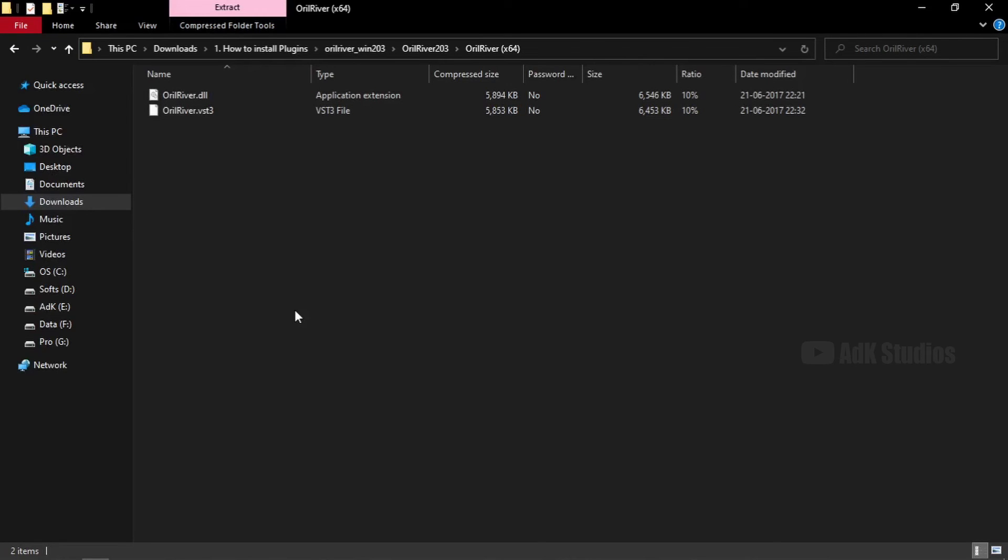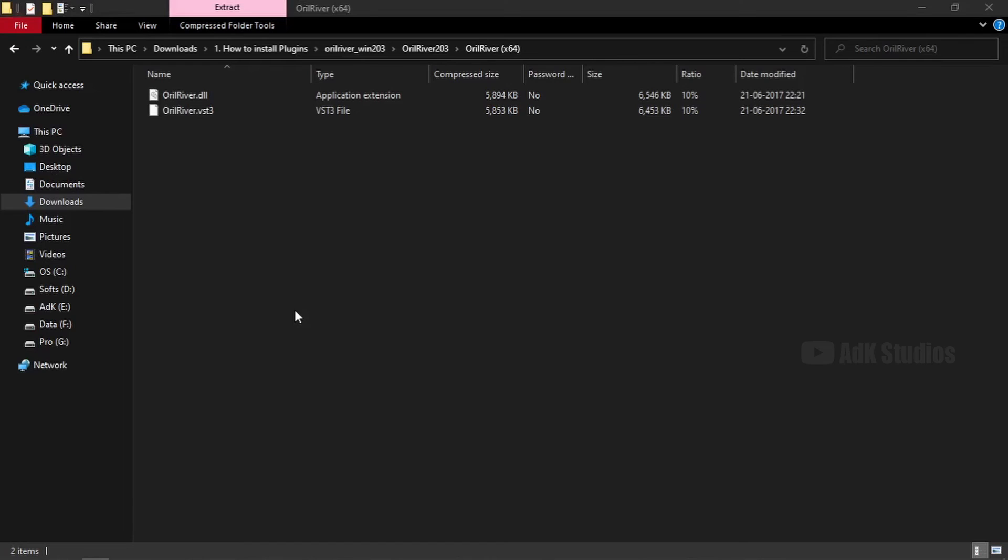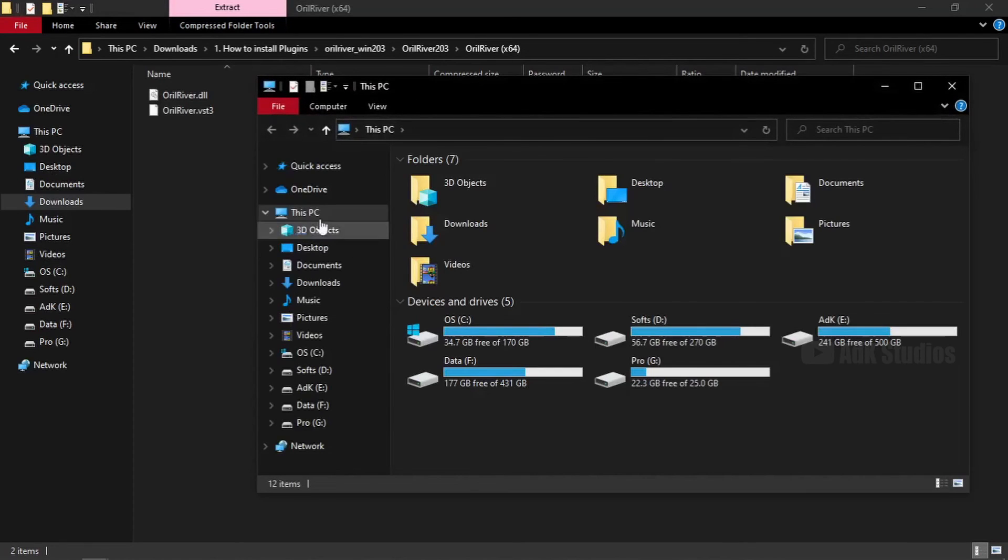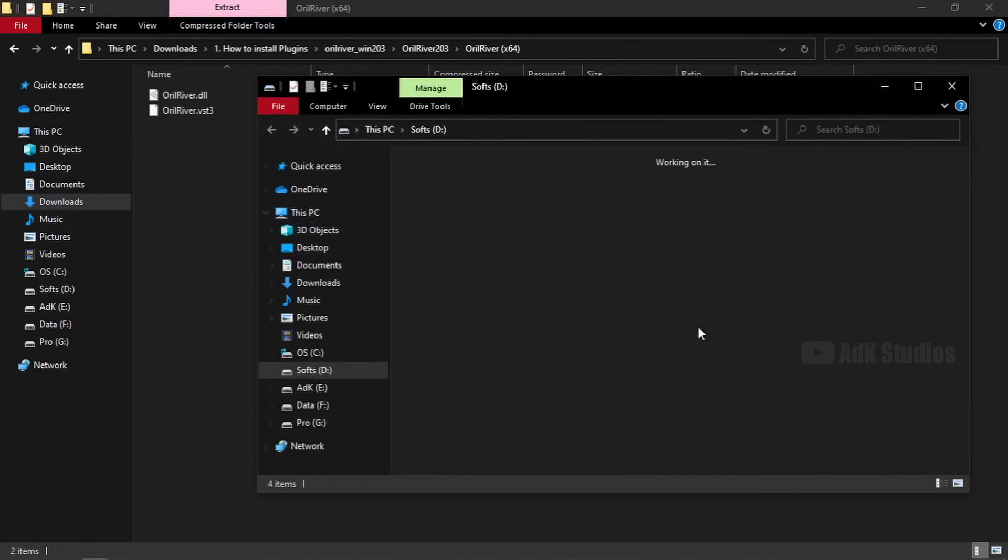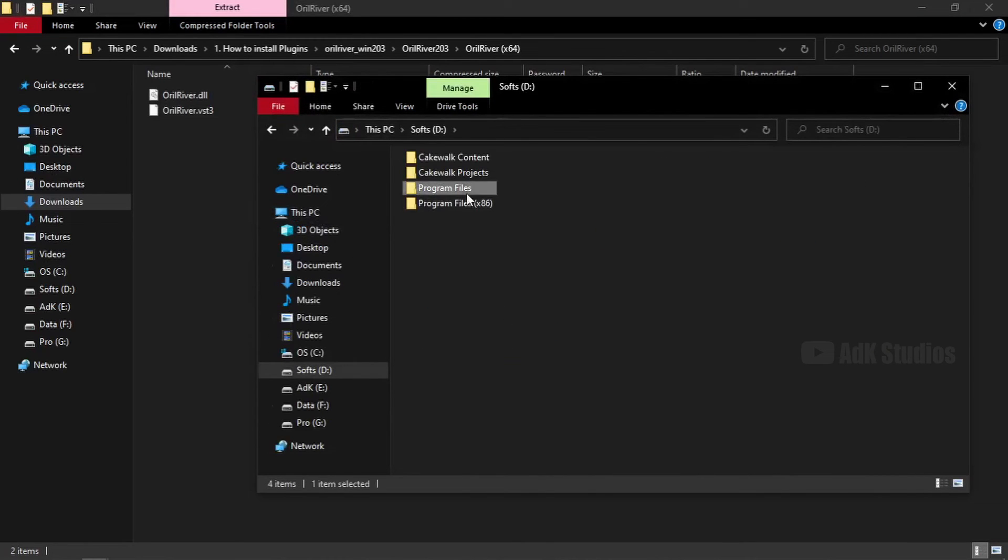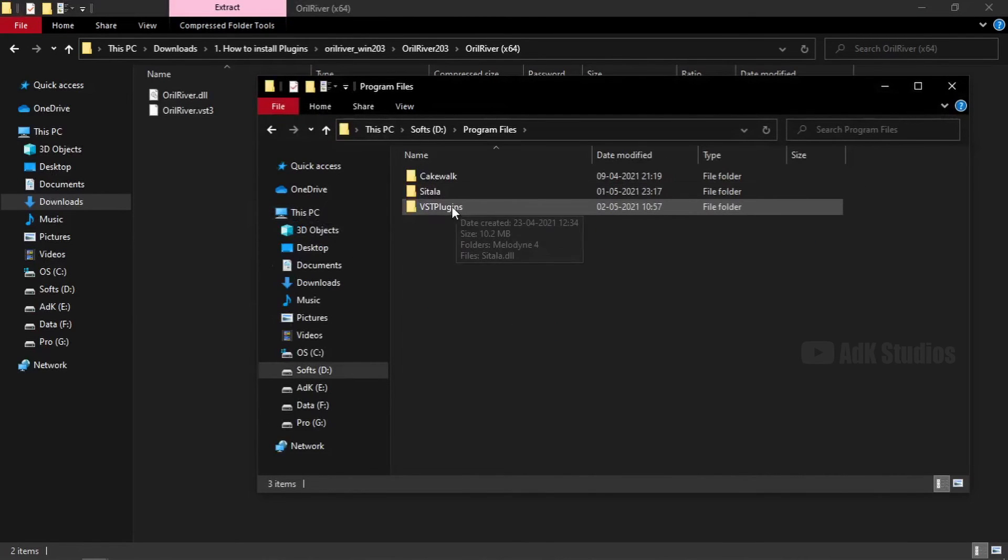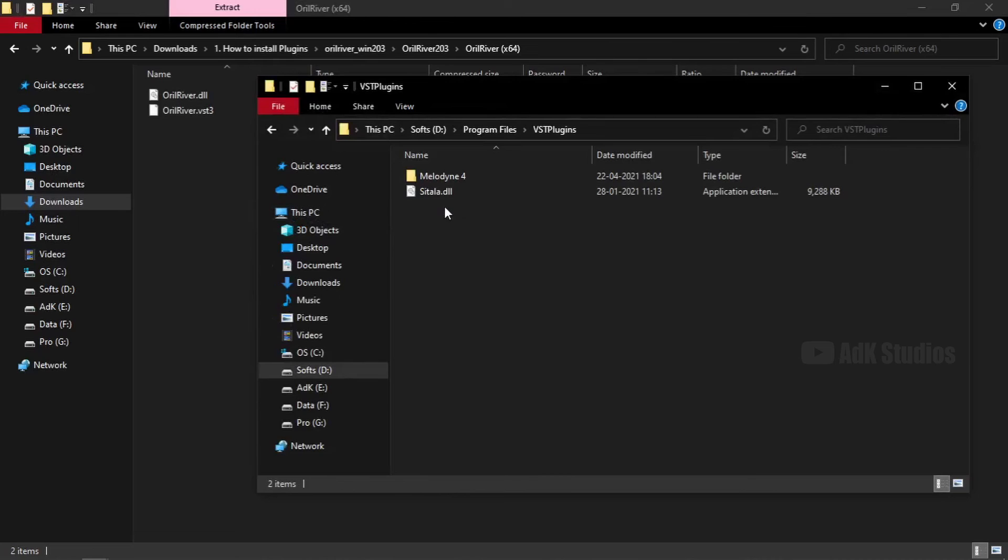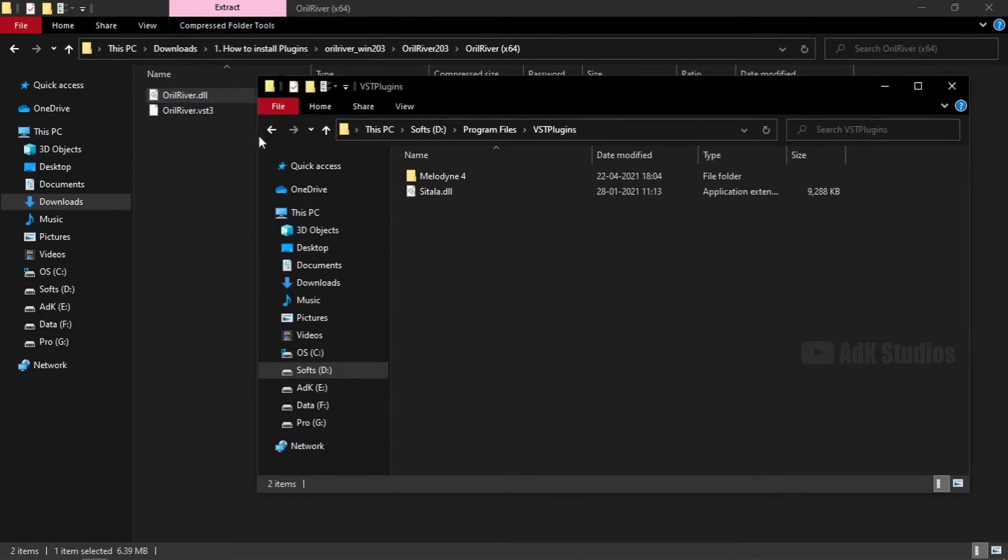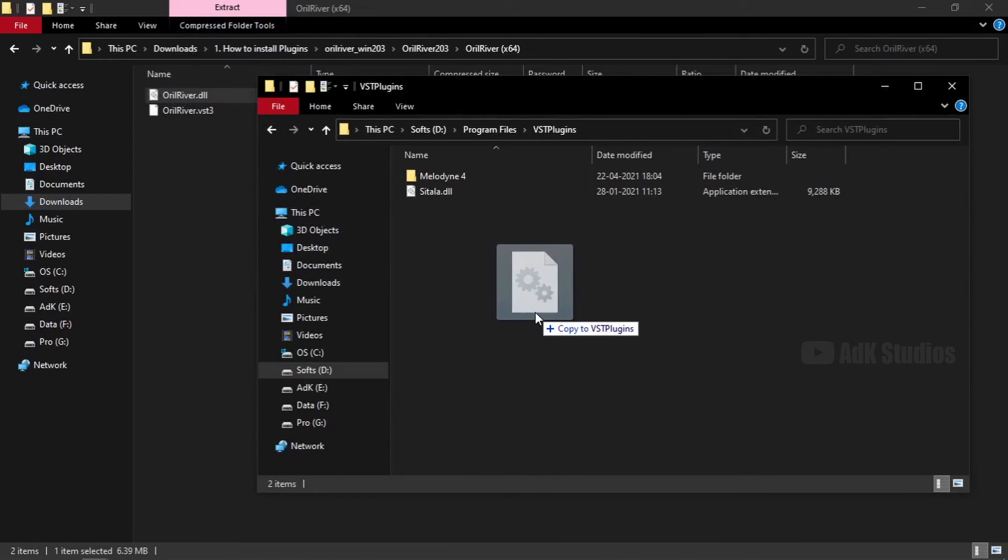Let me open the folder. D drive, program files, VST plugins. This is where all my 64-bit VST plugins go. So all I have to do is copy this one to here. Now when I release this here, I am going to open Cakewalk immediately.